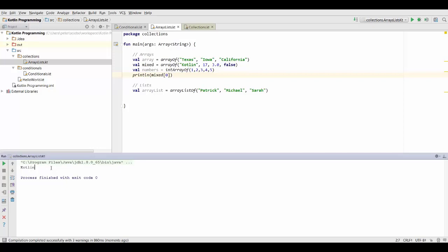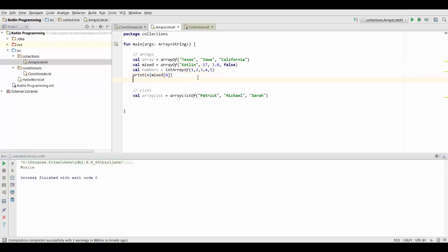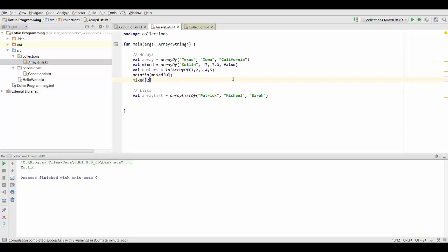And we can actually also use this to reassign the elements inside our array. So let's say we want to change 3.0. So to do that, we would have to write mixed, and inside these square brackets, we use two because we want our third element. And now we can set it to our new number, like for example 3.1415.